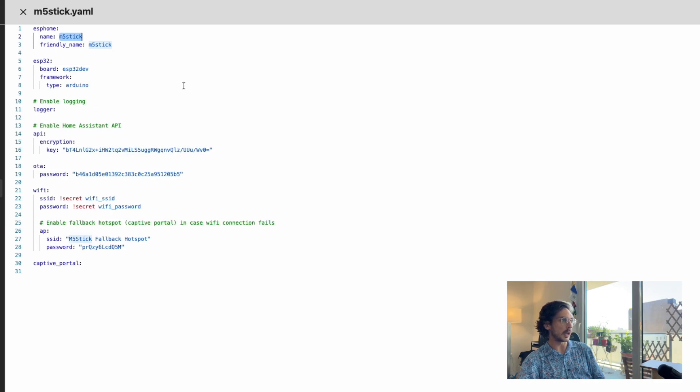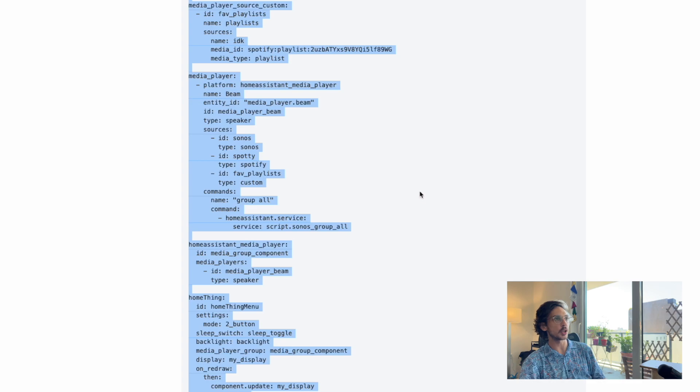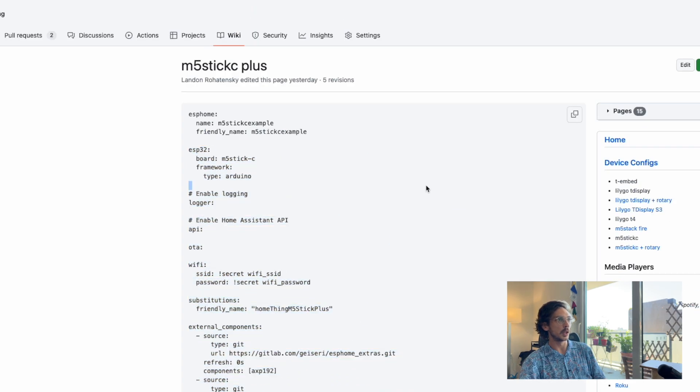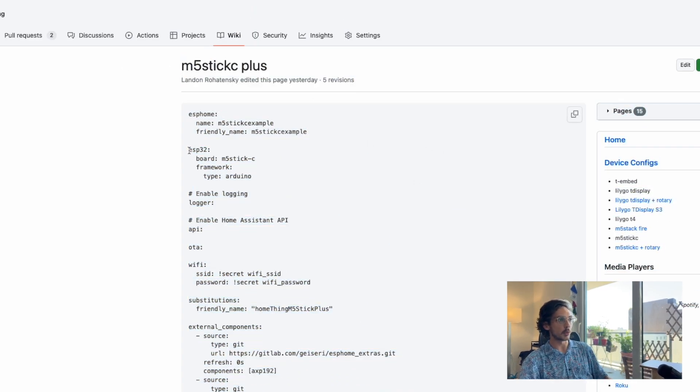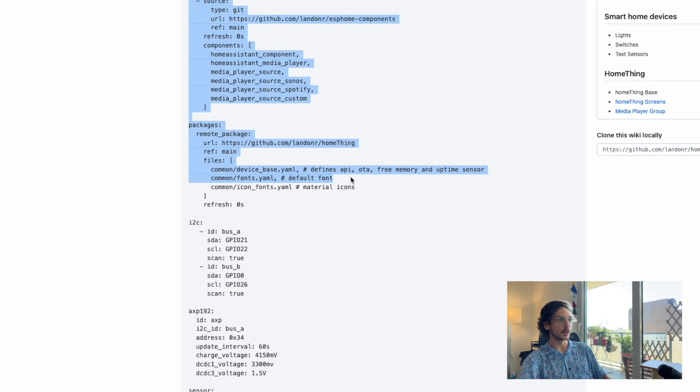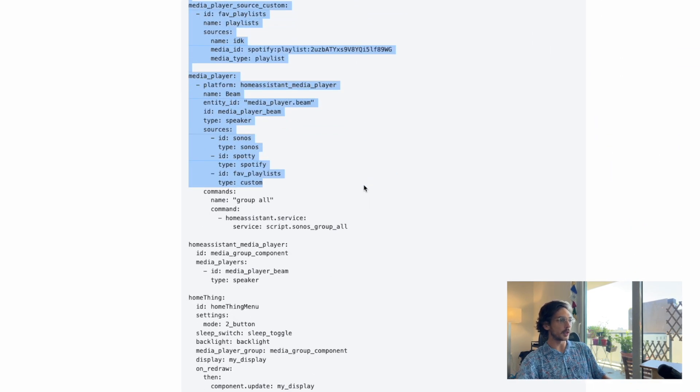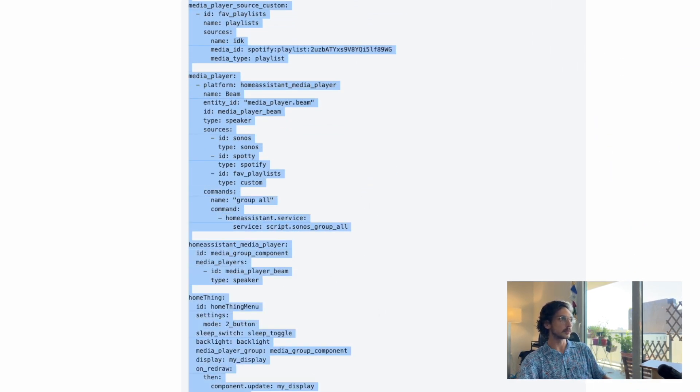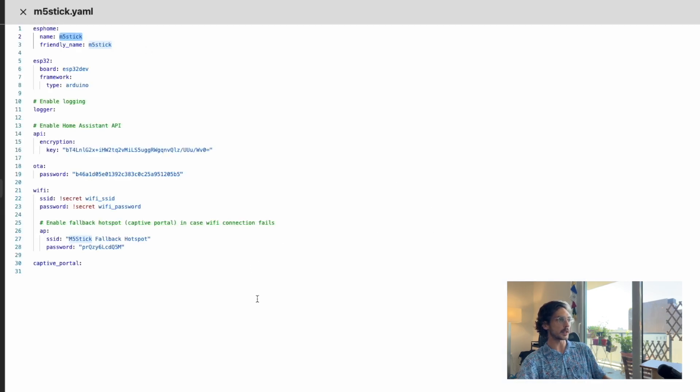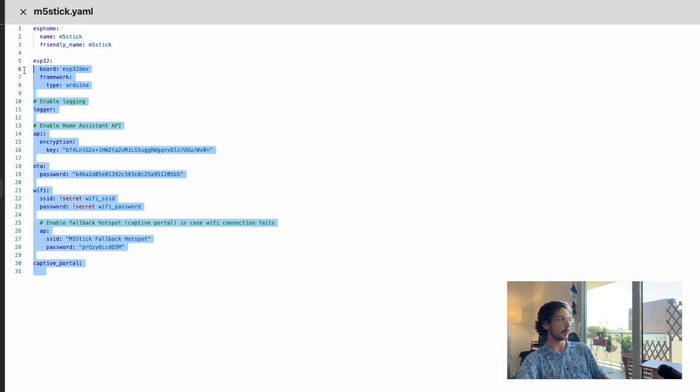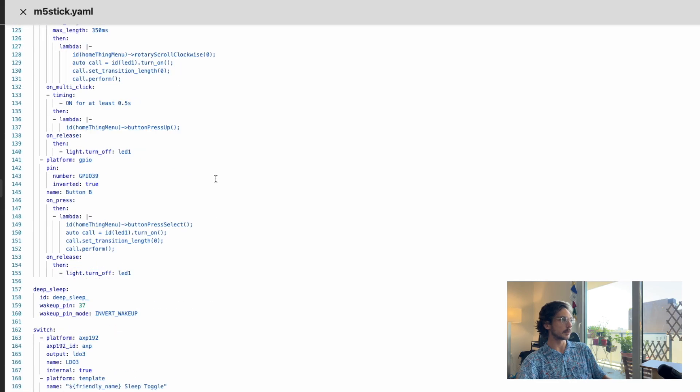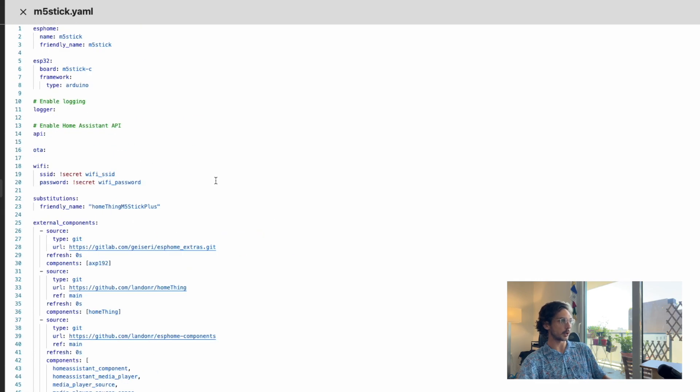We have our name at the top, and then everything else we're going to replace. In the description, you can see this M5 Stick C Plus wiki page. We're going to copy everything but the name. Back to ESP Home, paste over everything but the name, and let's scroll on top.